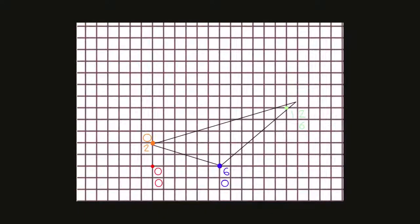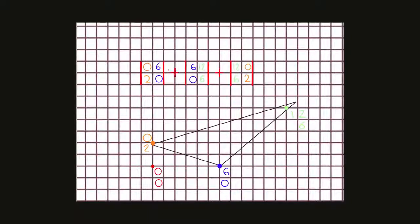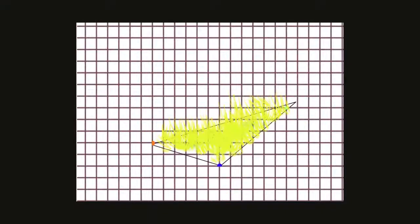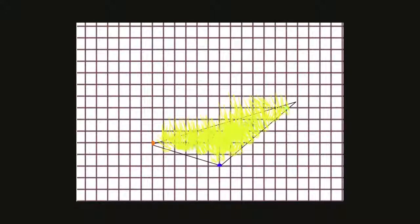Each row swap changes the sign of the determinant, then you sum the sum of diagonal products, which essentially gives a big parallelogram. Taking half of that parallelogram will give us the area of our triangle.